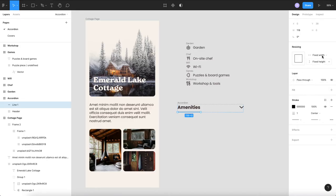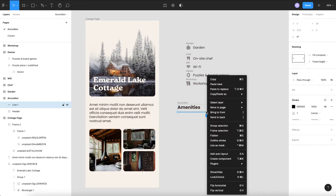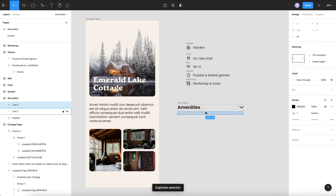I'm just going to make sure that that fills the container and I'm going to duplicate that and use my arrow key to move it up.